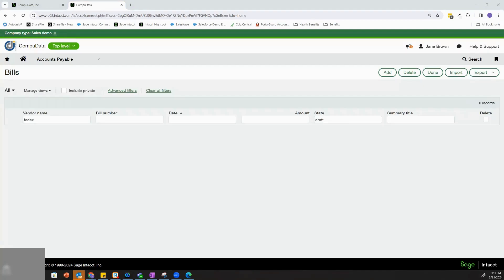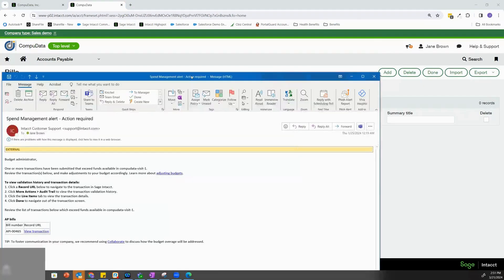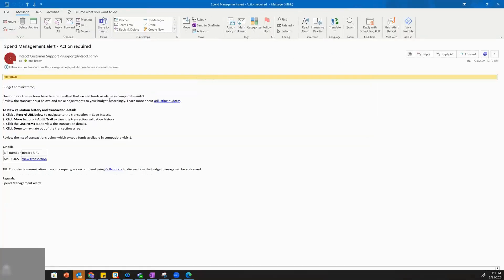If someone does bypass the warning, I receive an email as the budget administrator that sends me a notice that someone has blown their budget, and I receive a Spend Management alert.